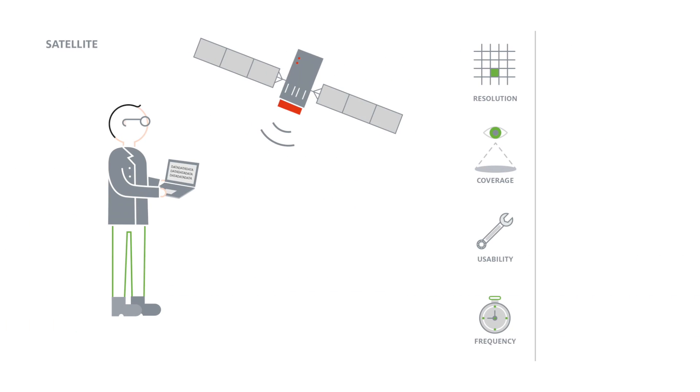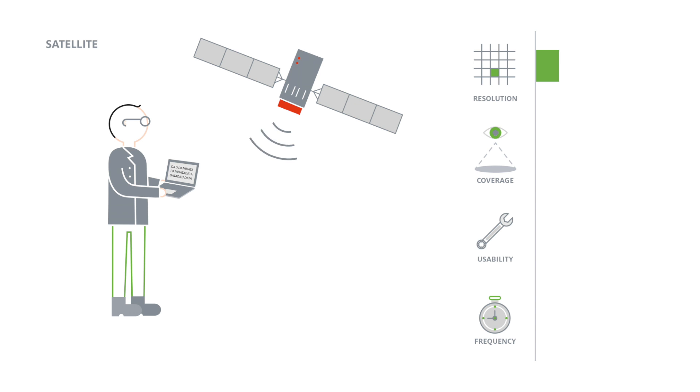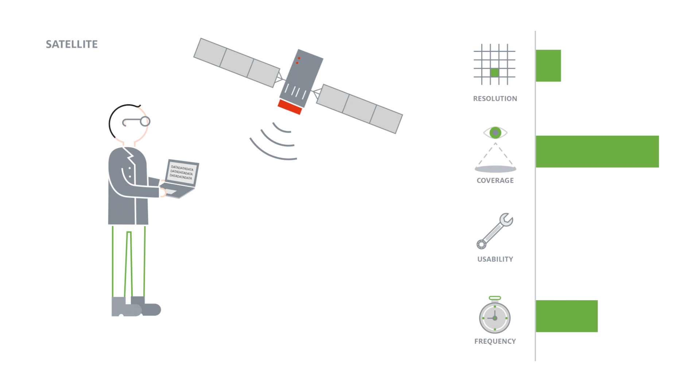Radar satellite systems help monitor landslide displacements by processing satellite data. They send radar images with a spatial resolution of several meters that can cover the entire area of the landslide. In the ideal case, the satellites send the radar images every six days.